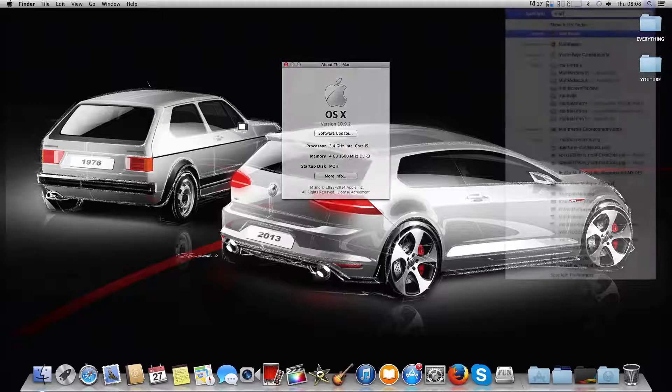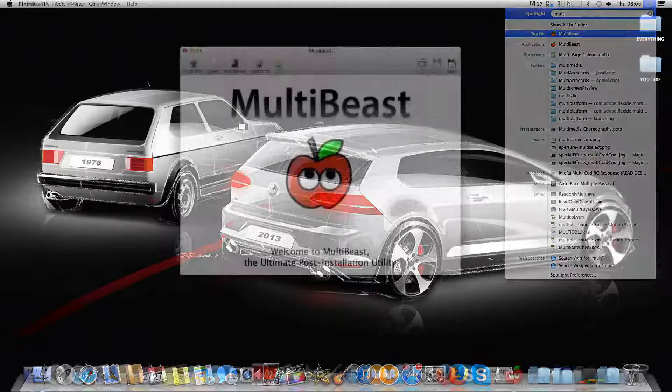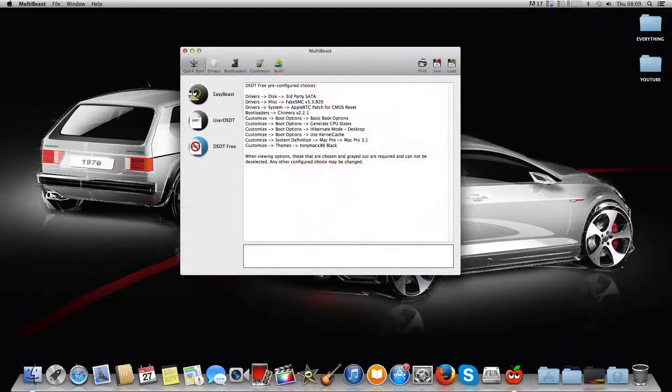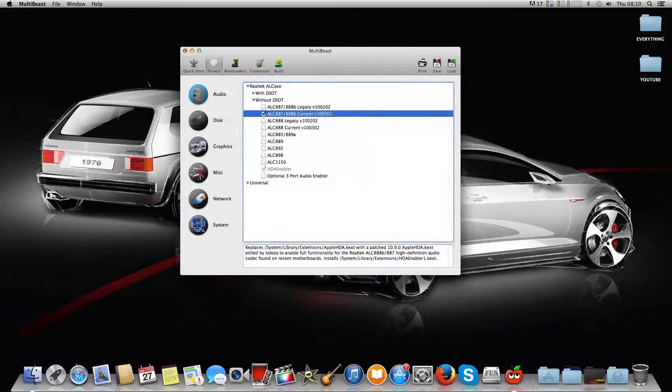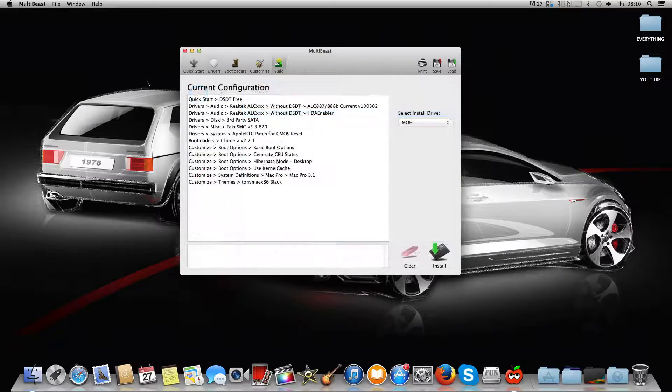What I'm going to do is just open up MultiBeast. If you haven't seen my tutorials already, all you have to do is hit on your Quick Start, select your one - mine's the SDT3 - then you want to go to your Drivers, select your audio driver, whichever one your motherboard needs.